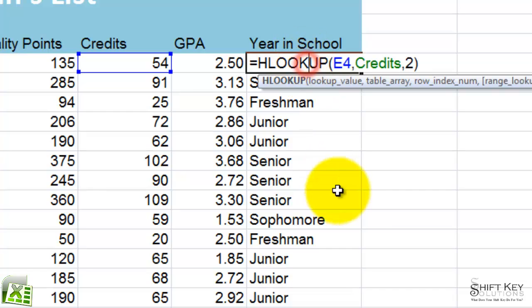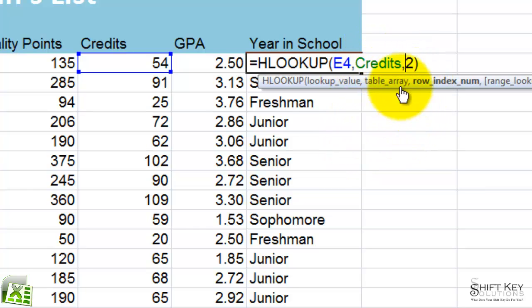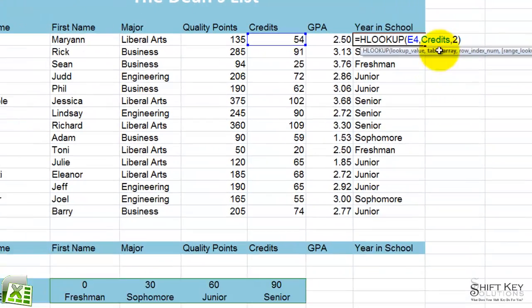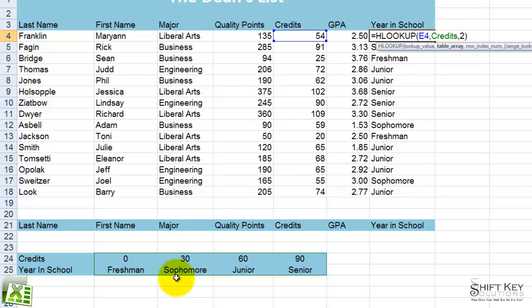Now, if you remember from exercise 43, when we entered our table array, we had to use an absolute reference for that table array. Well, because this table array has been given a name of credits, we don't have to use absolute, because this name will always refer to this area. It's real simple.